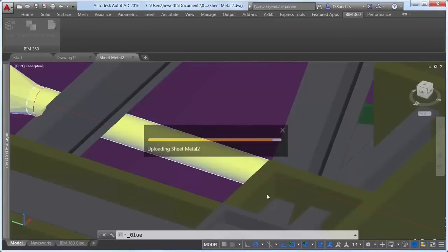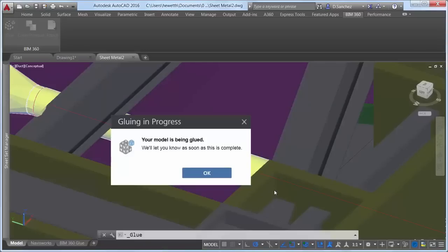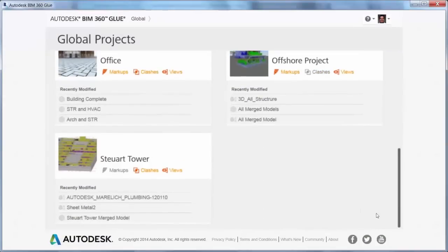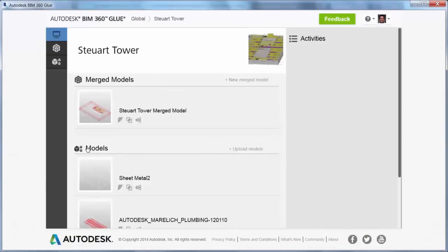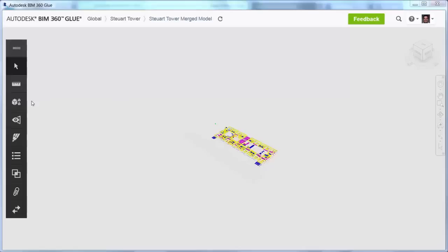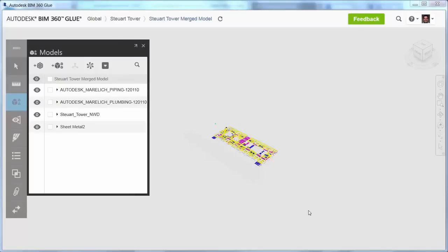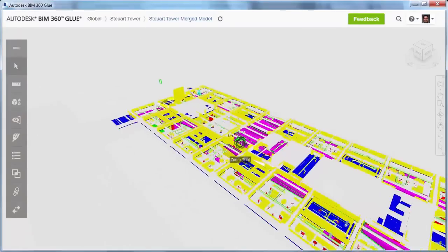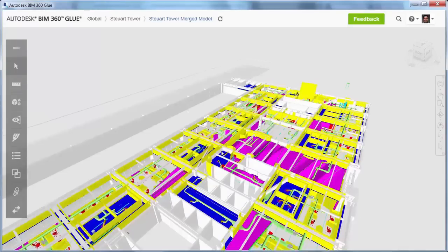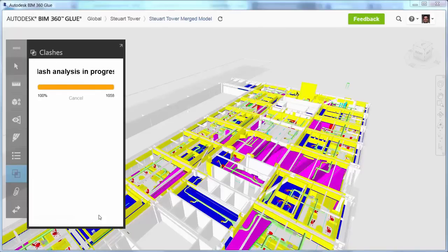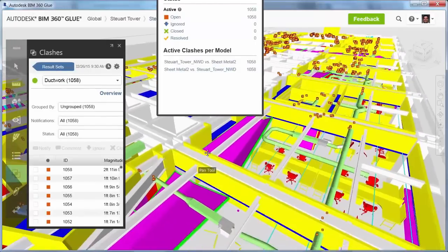Using BIM 360, you can easily glue your AutoCAD model to the project for other collaborators to view within the context of their associated models. After gluing your AutoCAD model to the project for the first time, you can add it to the merged model. Anyone with access to that project can view the model and analyze it for clashes, specifying exactly which models within the merged model to compare. The clashes are displayed in the list and can be cross-referenced on the model itself.